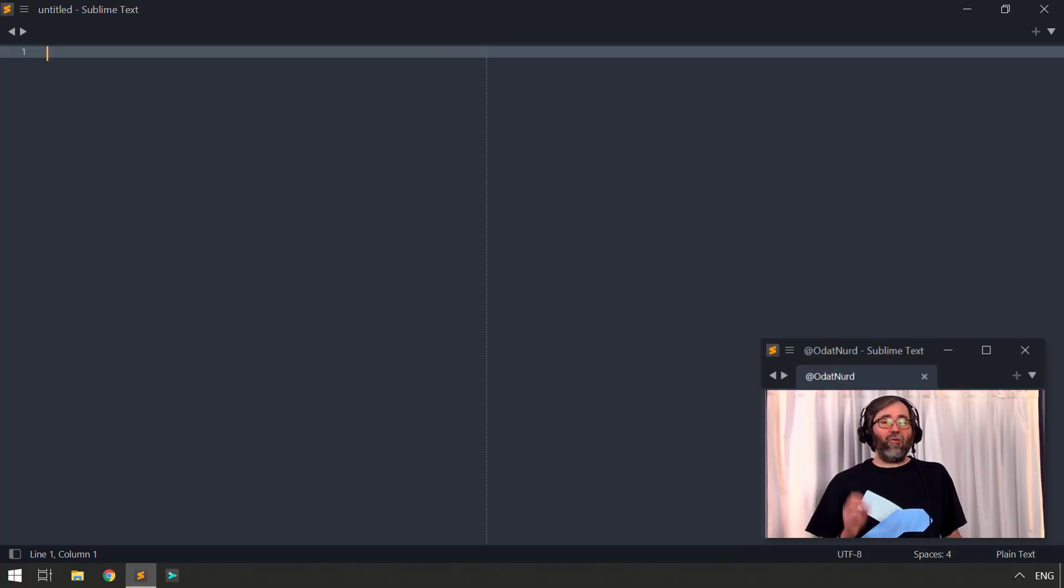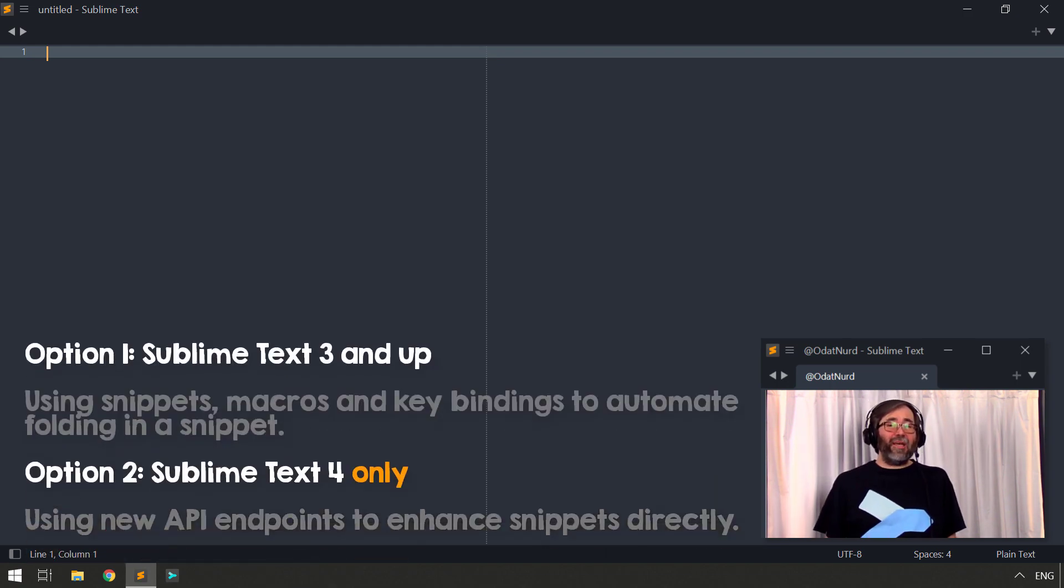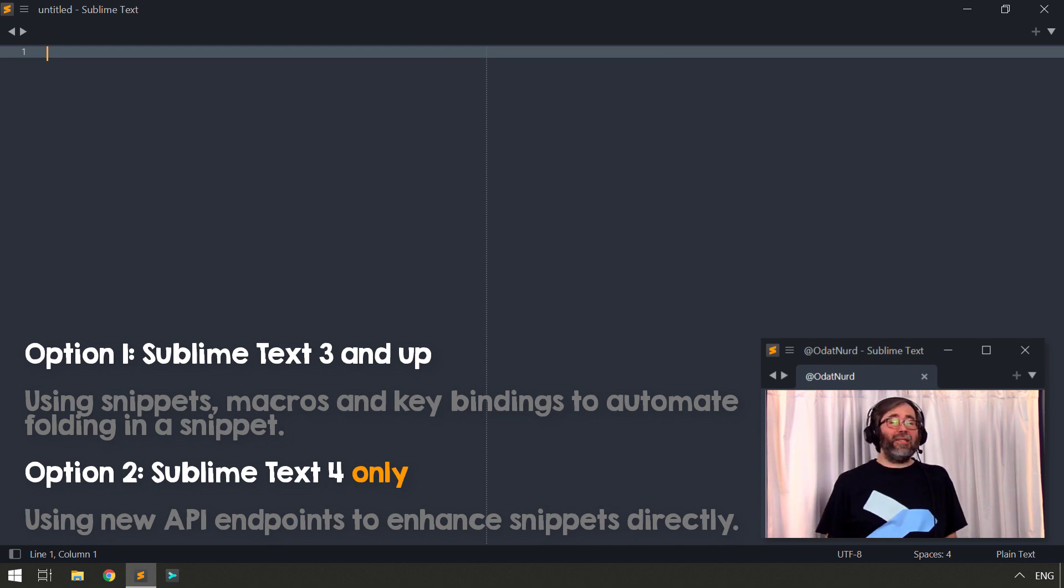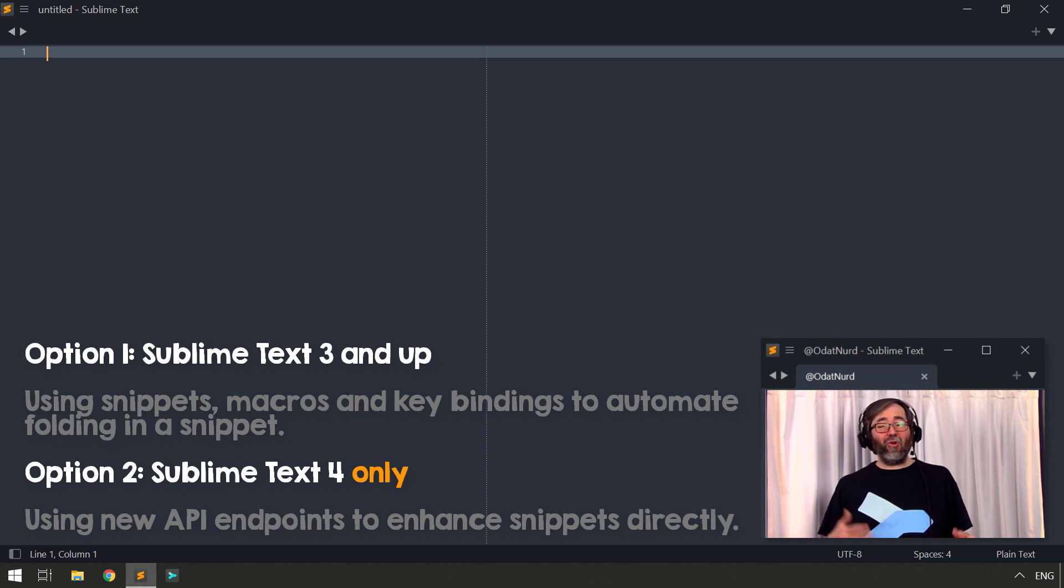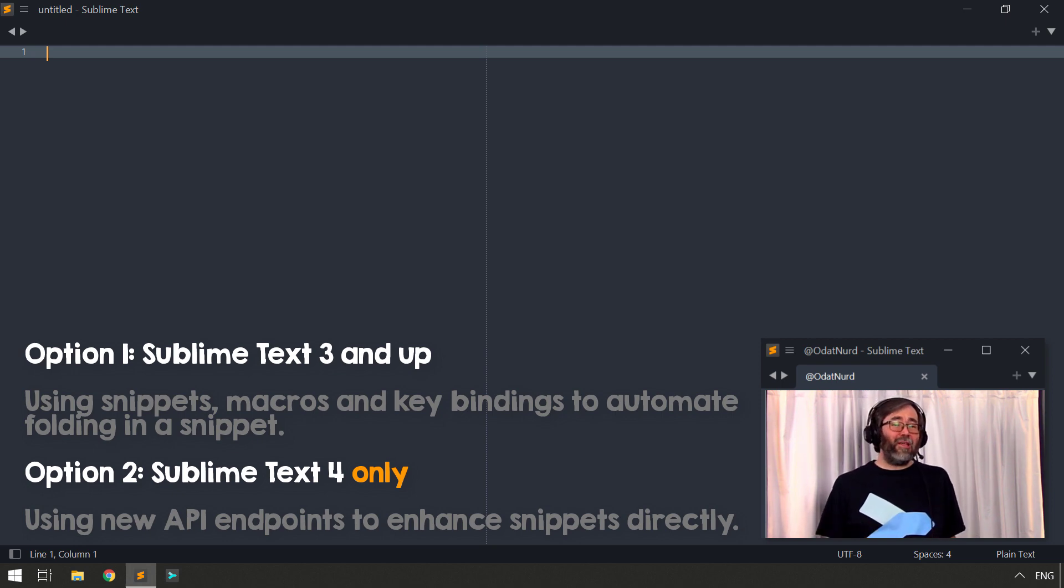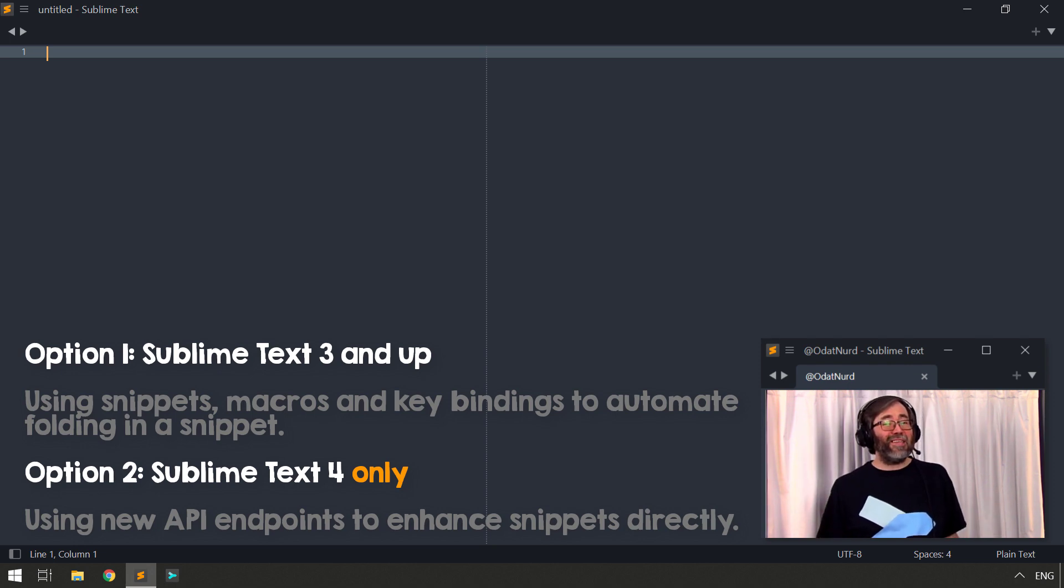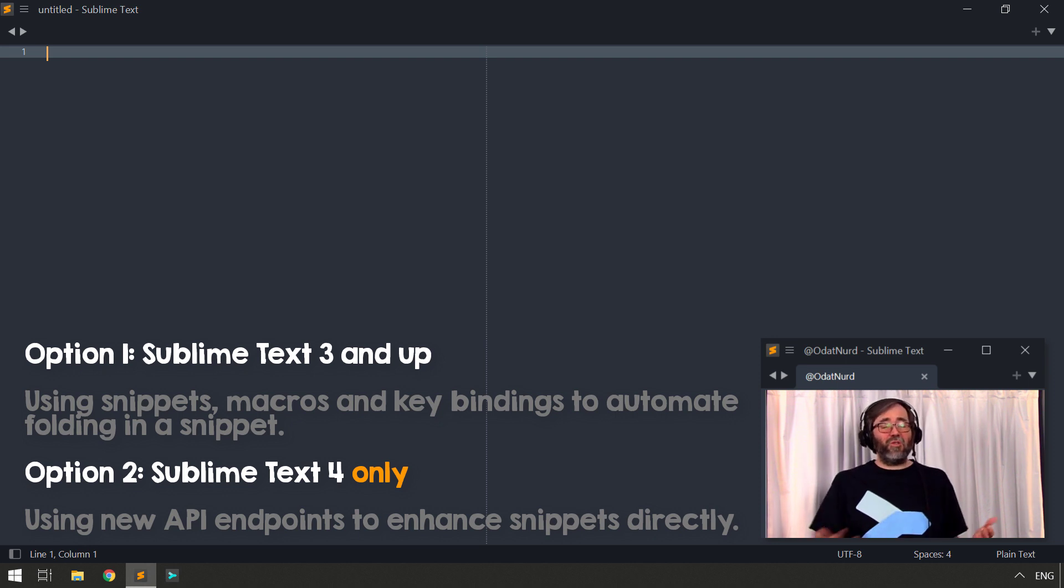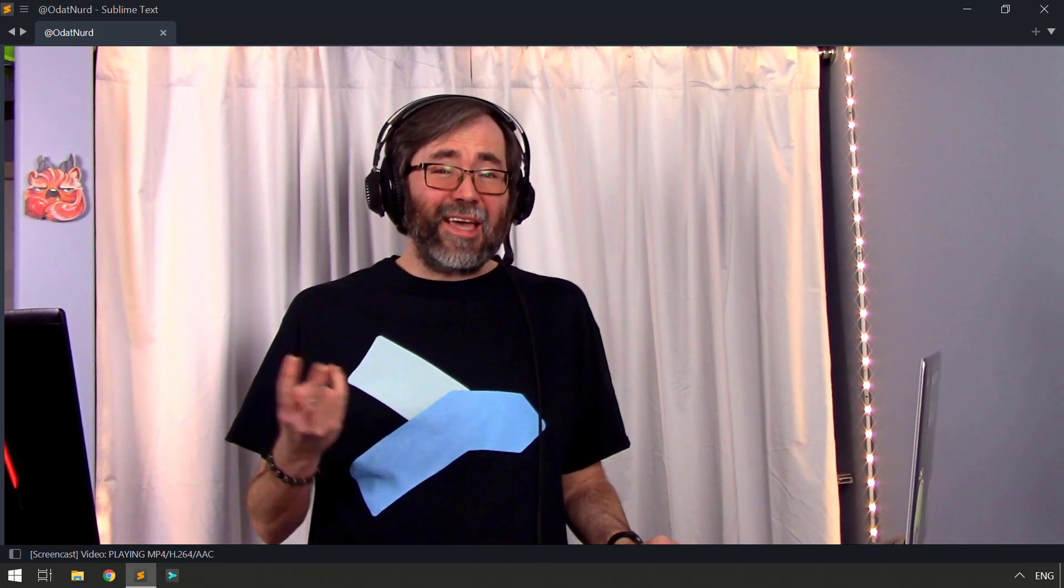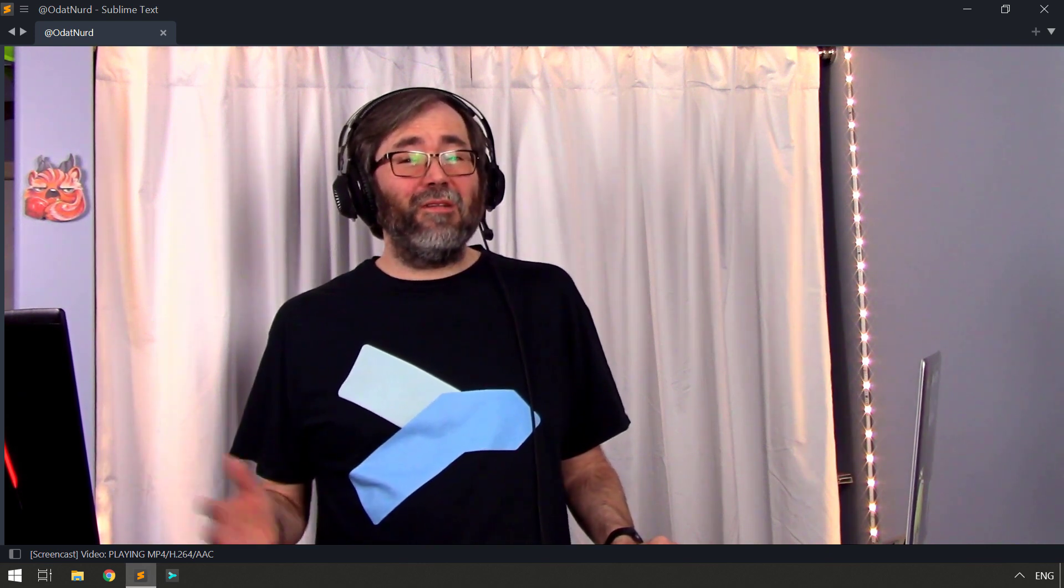We're going to be covering two different ways to carry out this particular action today. The first will work on Sublime Text 3 and Sublime Text 4 but it does require you to be familiar with key bindings, macros and snippets in Sublime Text in order to follow along. If you're unfamiliar with any of those topics, not to worry. They're all things we've covered on the channel previously and I've linked the videos down in the description.